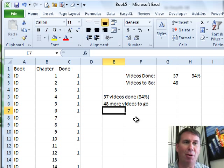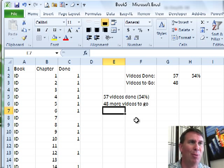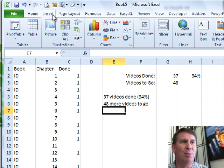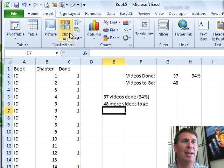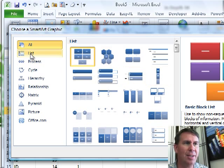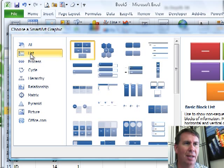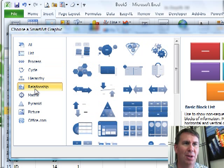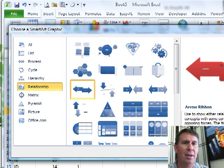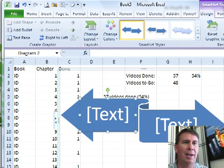But maybe I want something to motivate me a little bit more. Maybe you have a nice message to communicate. I'm going to go to Insert SmartArt and let's go List Charts or Relationship Charts. Oh, here we go. Here's an Arrow Ribbon. Yeah, let's go with the Arrow Ribbon. Click OK.